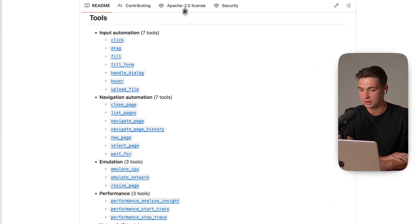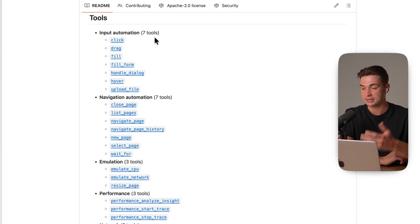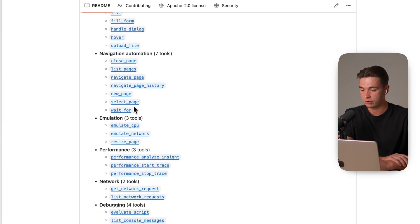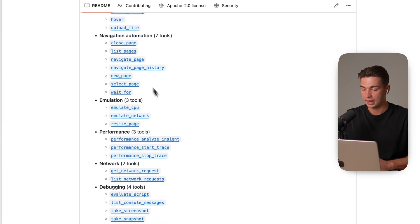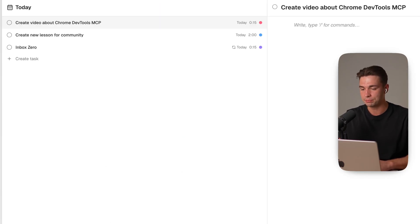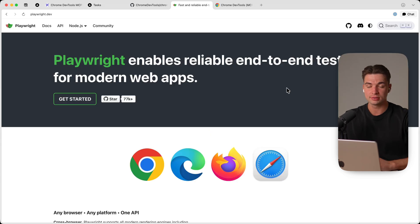The Chrome MCP gives us a bunch of tools that the coding agent can call. It can perform basically any user inputs, navigate through your app and access all these development tools, that's why it's called DevTools MCP that you also find in your consoles.